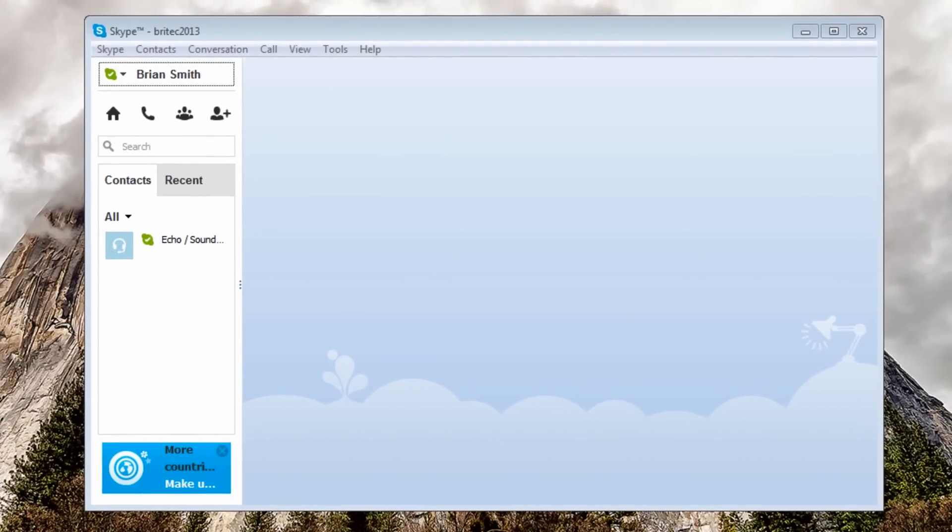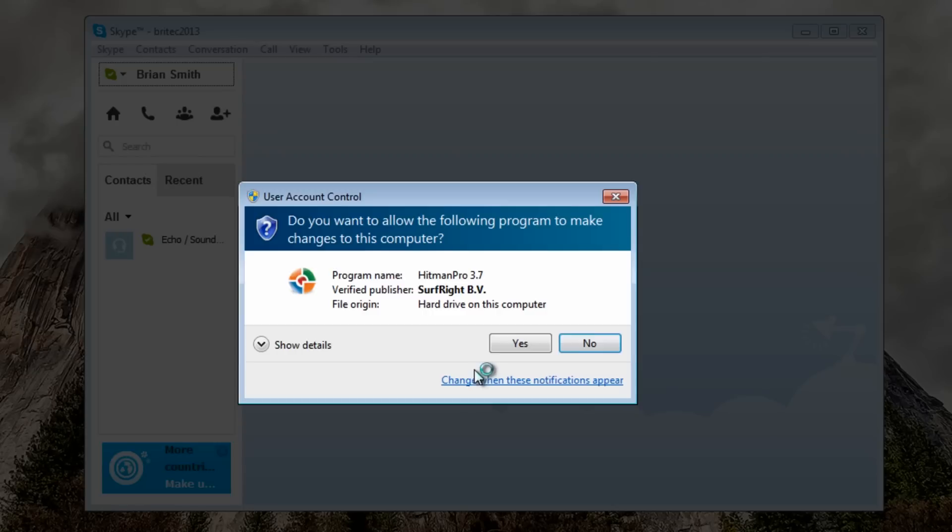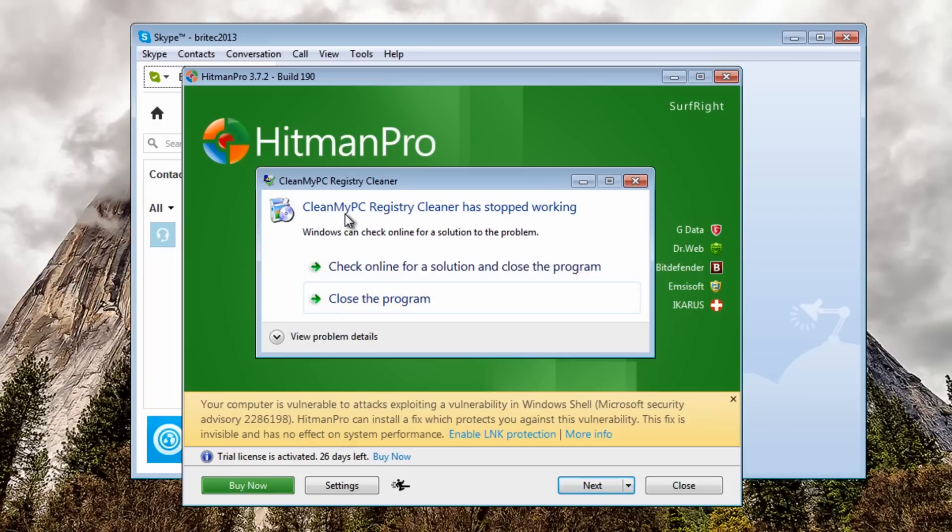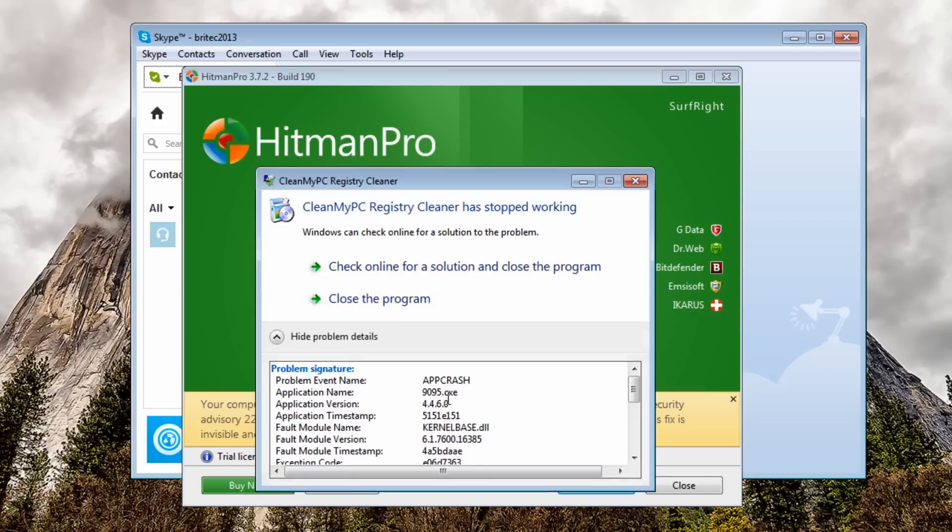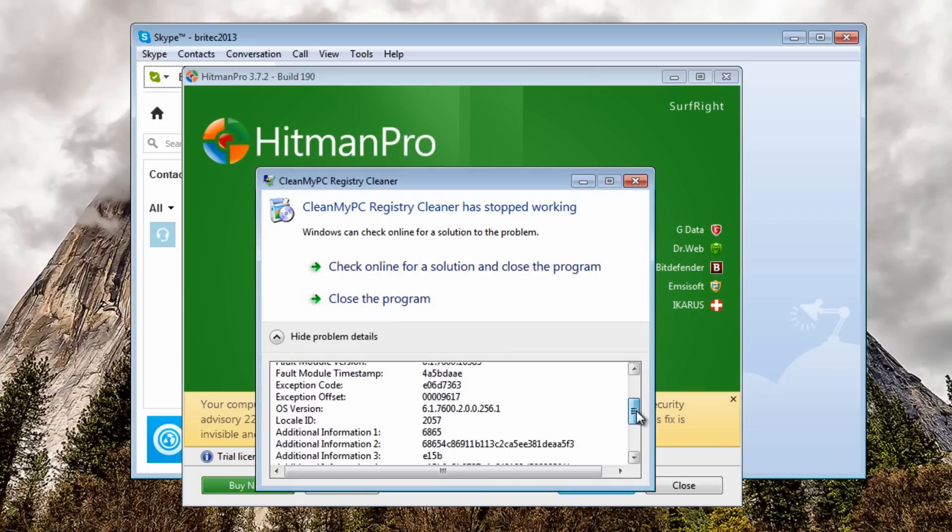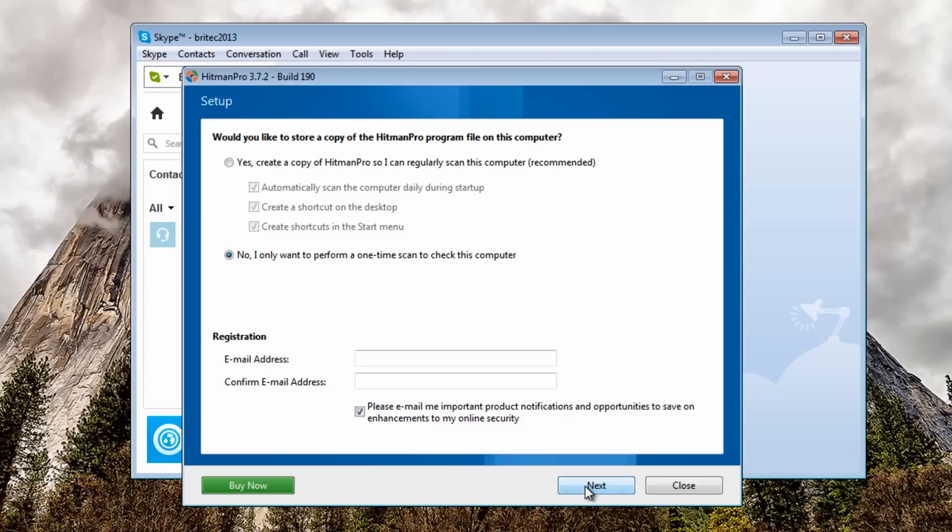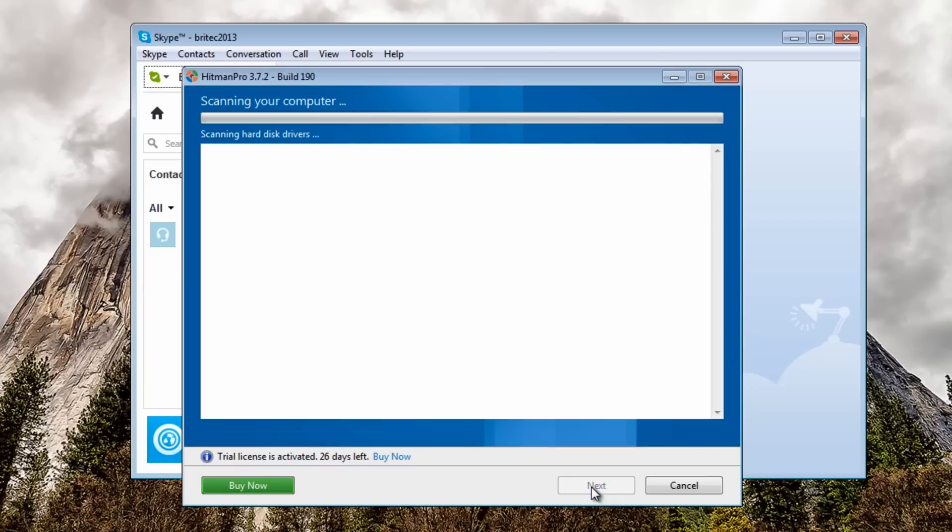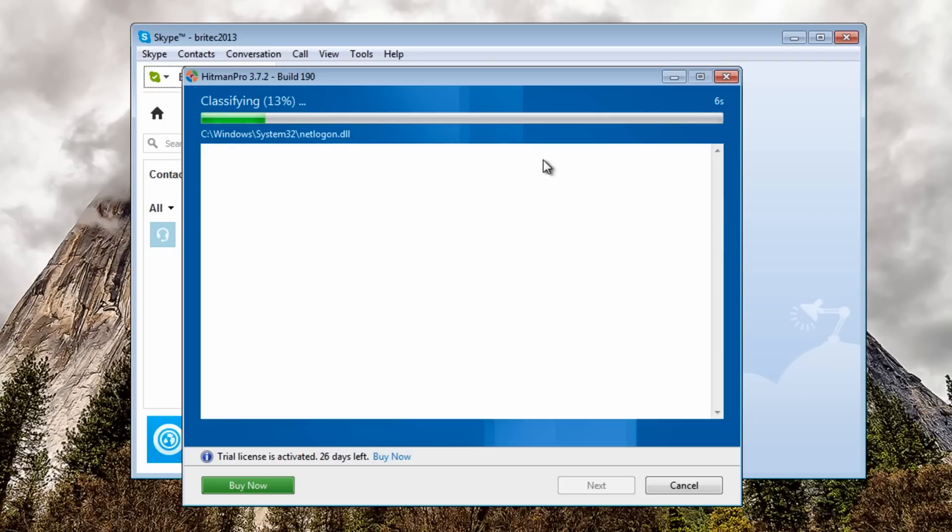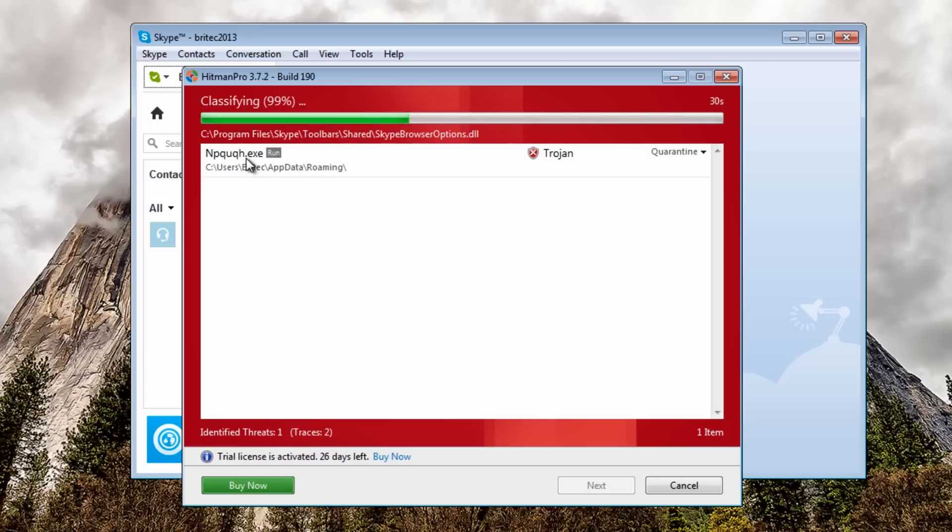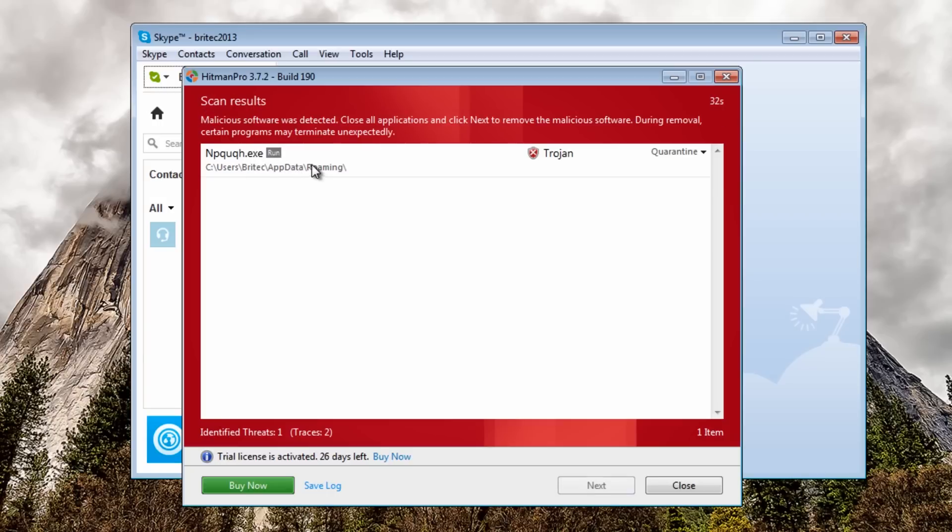Let's run Hitman Pro here. My PC registry cleaner has stopped working and that was that file name there. That was the infection file so we're just going to quickly run this Hitman Pro here hopefully this will detect it. There you are that's the file that was flashing up. It was in the run and we've disabled it in the run area but it's in the roaming folder and I want to remove that.